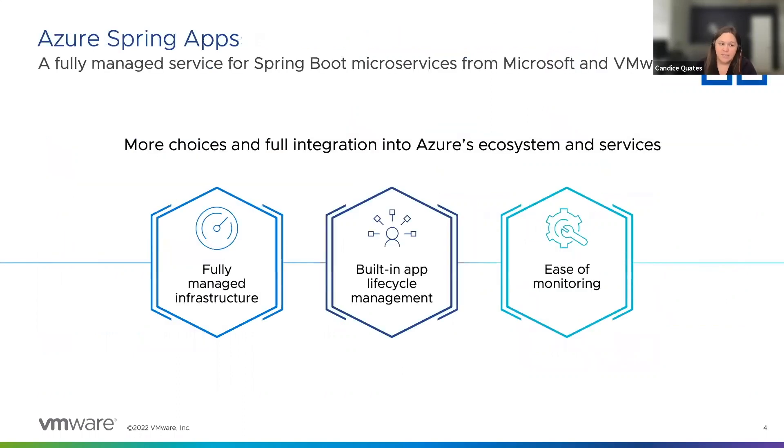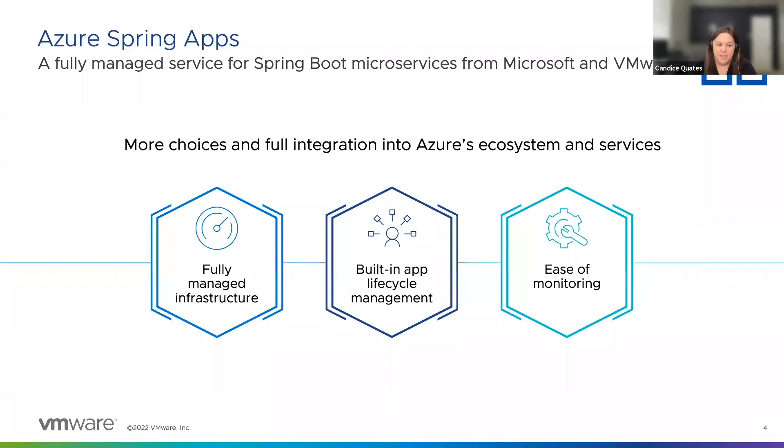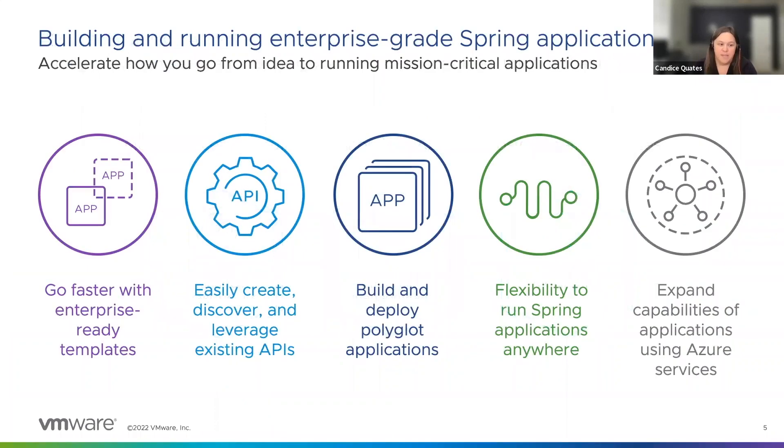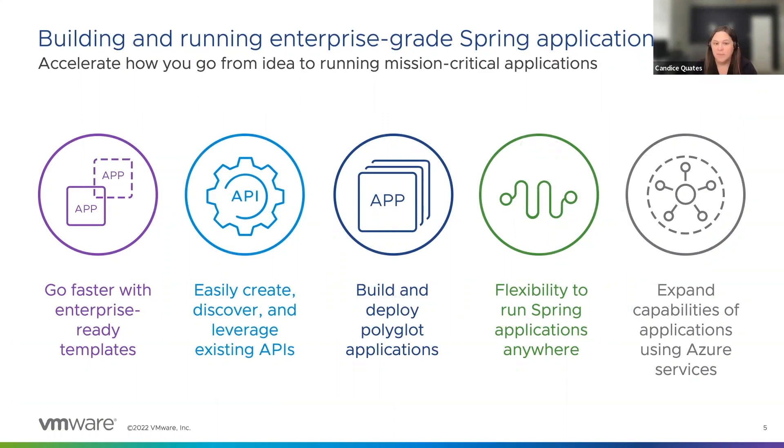To make it simpler to deploy and operate Spring applications, VMware and Microsoft created Azure Spring Cloud, now Azure Spring Apps in 2019. Let's take a look at a few of the things that can make running enterprise Spring applications simpler. Paul Alley is now going to show us Tanzu Build service that is included with Azure Spring Apps Enterprise tier.